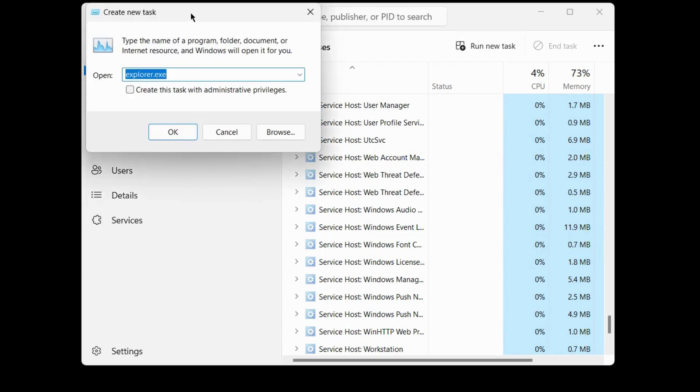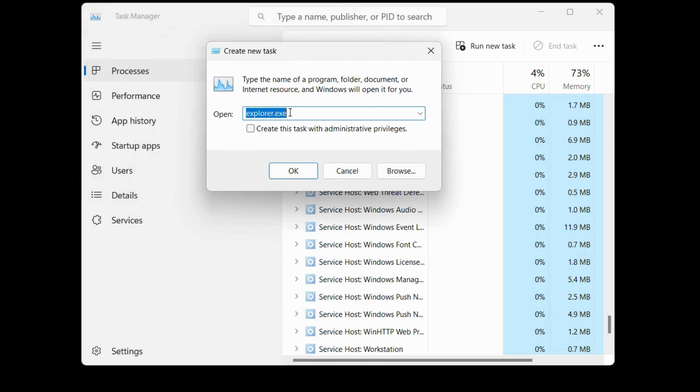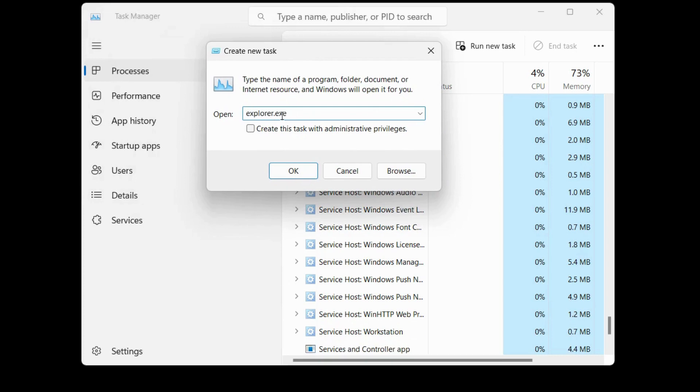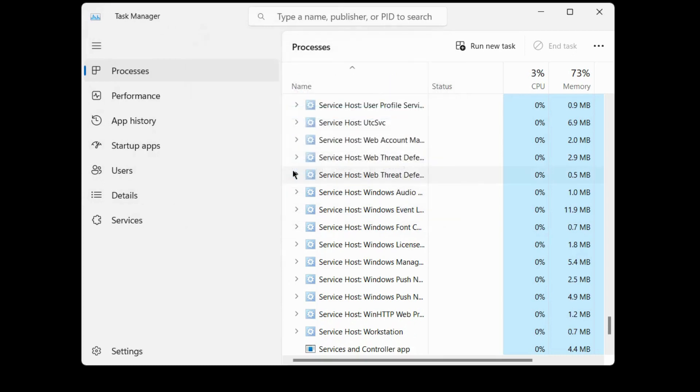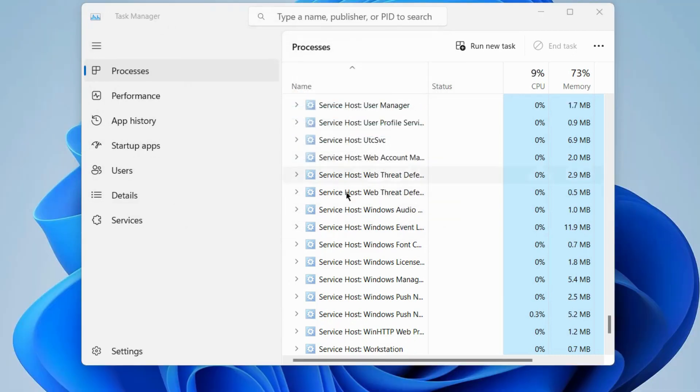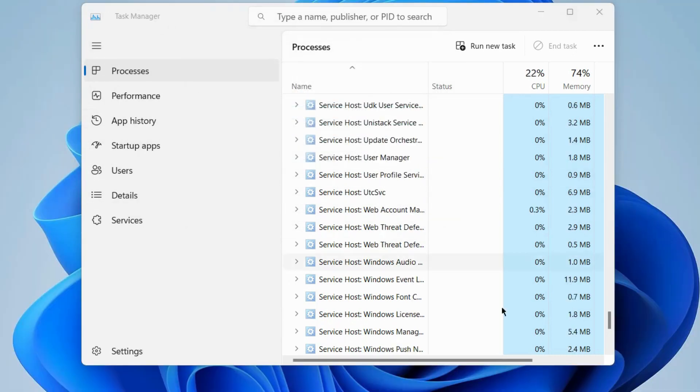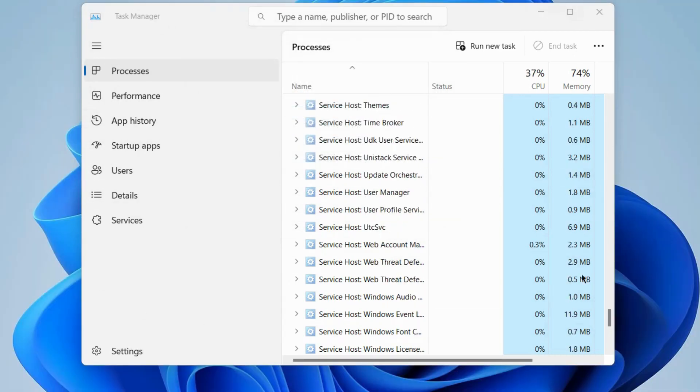Type explorer.exe in the task field and click OK. Your Windows will resume and Windows Explorer.exe will restart.